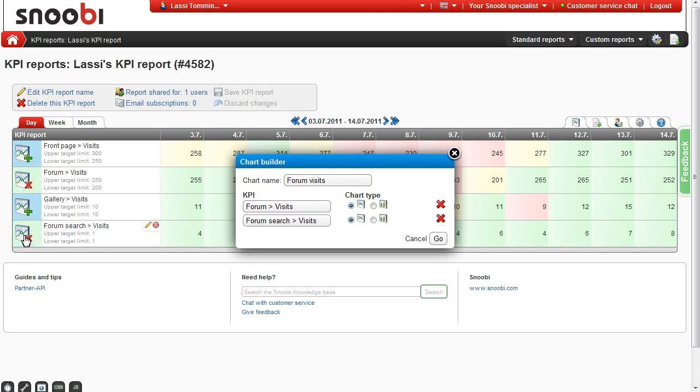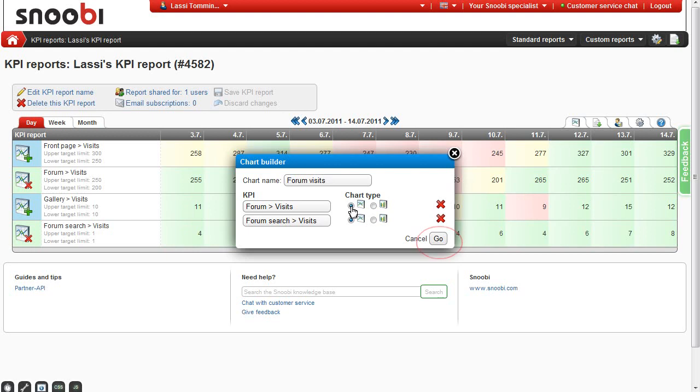At this point you can also decide if you want to make a line or bar chart. But that can be changed later on as well. When you click go, your chart will be created.